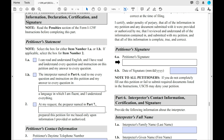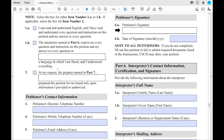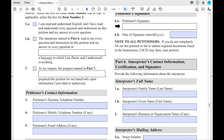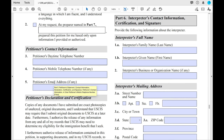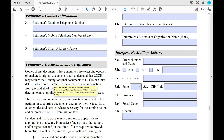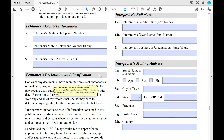In Part 5, fill out whichever applies — whether you've done this petition yourself or you've had an interpreter or preparer. If you have not, put 'not applicable.' On the left-hand side, provide your telephone number, mobile number, and email address so USCIS can contact you easily. On the right side, you'll see the petitioner's declaration and certification. Make sure to read this carefully — it's important to know what you are signing and committing to.